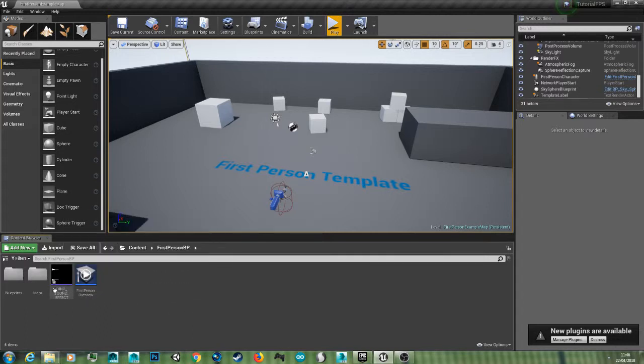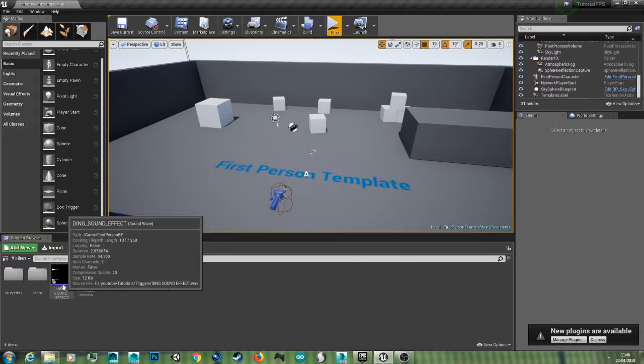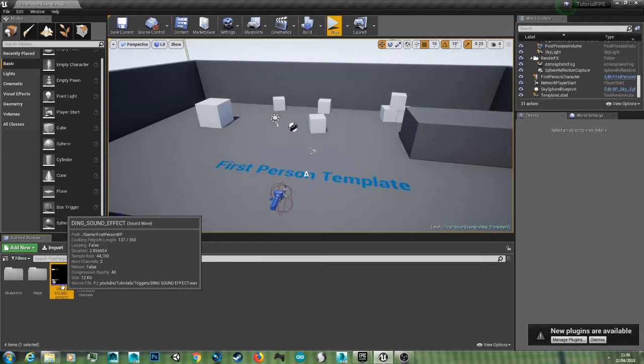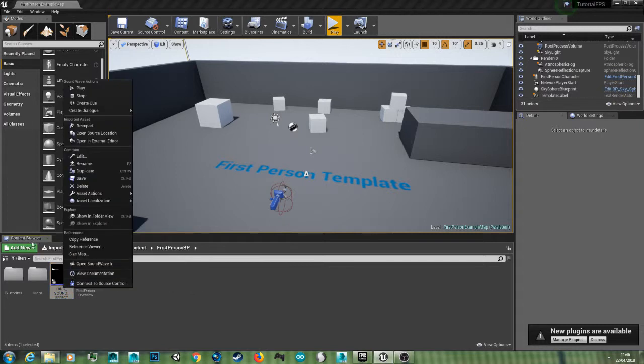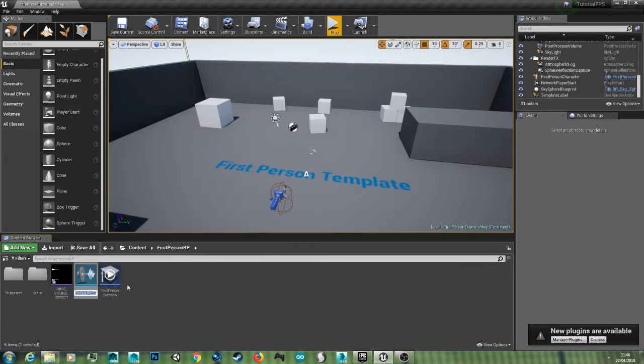So once you've imported your sound just right click it in your content browser and create audio cue.